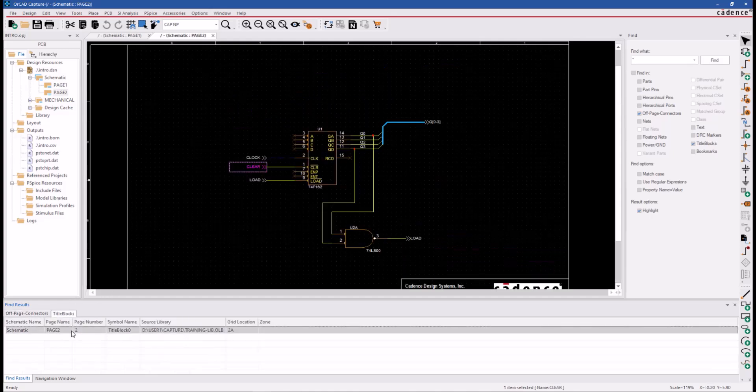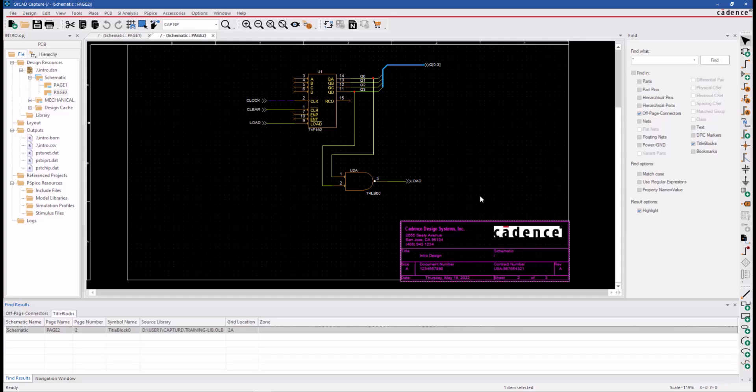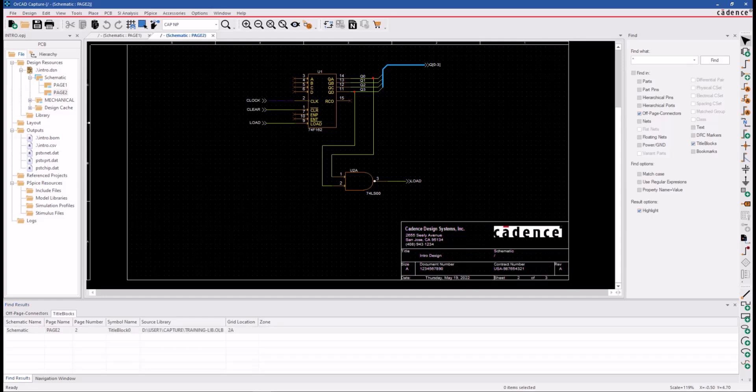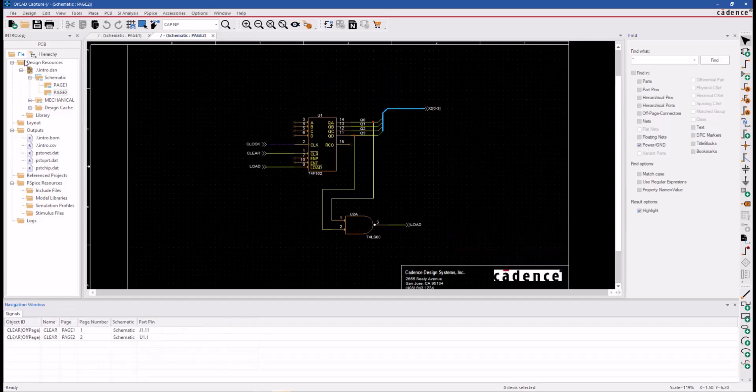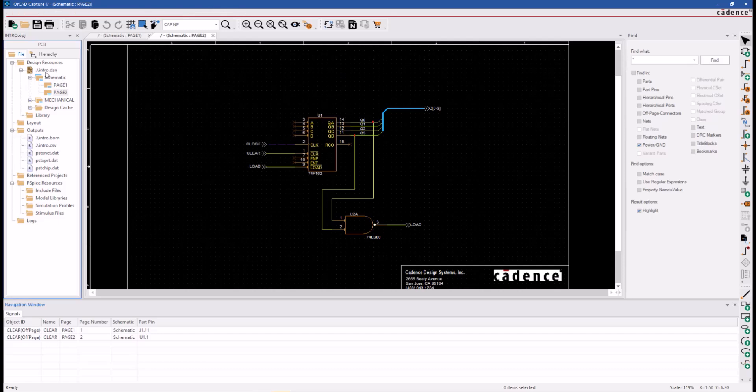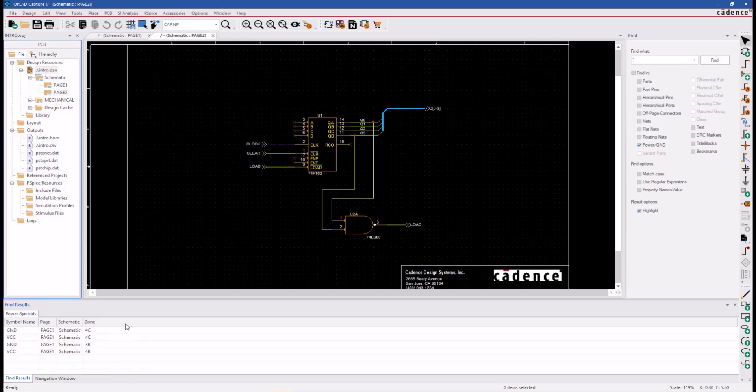You can also search for all power ground symbols in the design. Turn on the power ground object type, click Find. Now we can navigate to all of our voltage symbols.